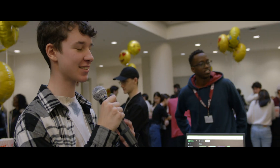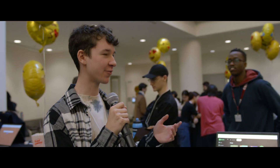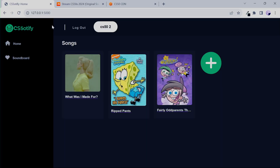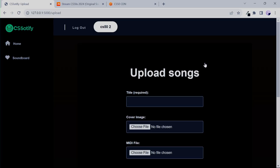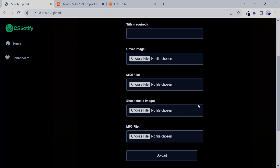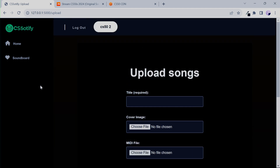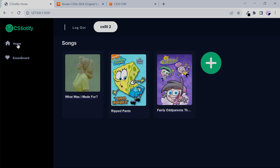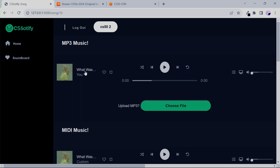Yeah, so my project is like a Spotify clone that's CS50 themed, so anyone could come in, make an account, upload your own music, your own titles, cover images, MIDI files, MP3s. Then they come up on the home page — so here's Billie Eilish's 'What Were You Made For' — and it'll play the MP3s back to you.